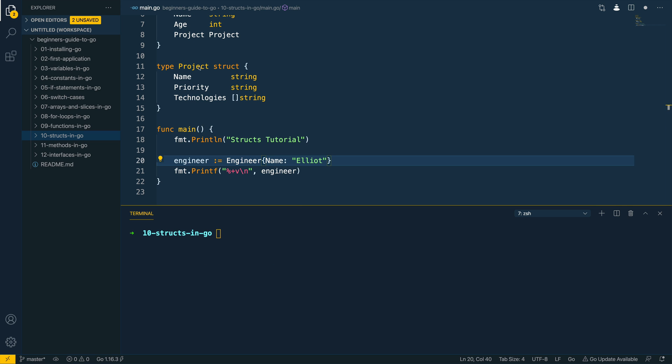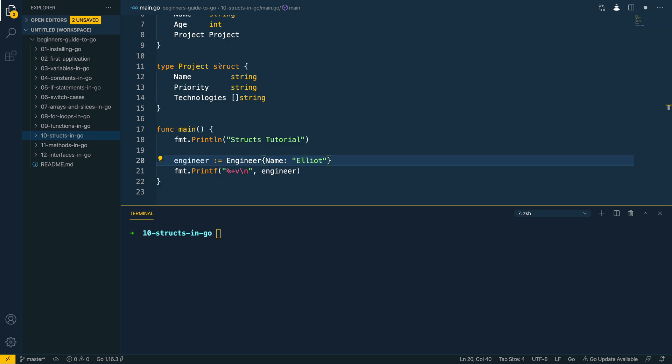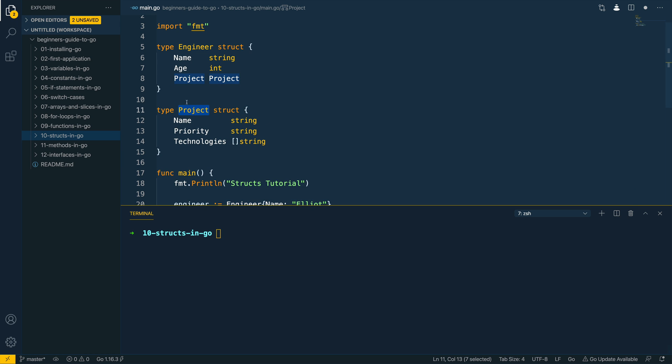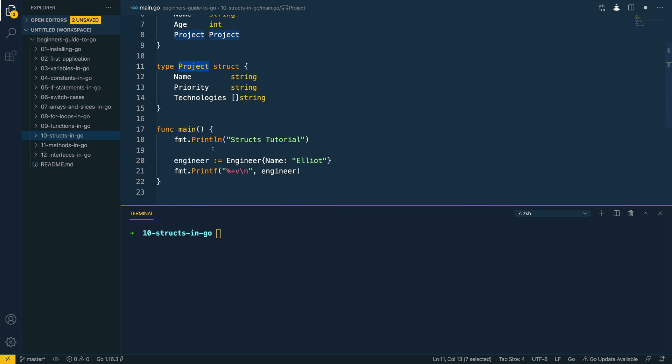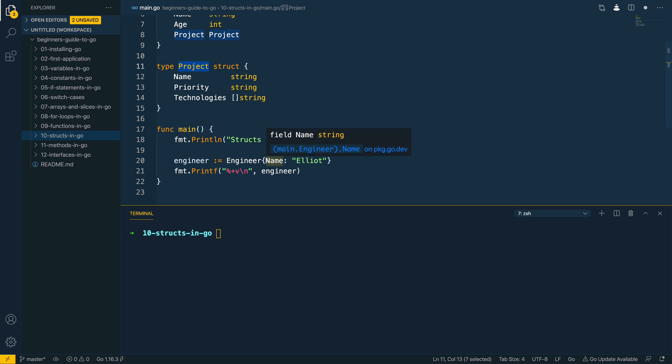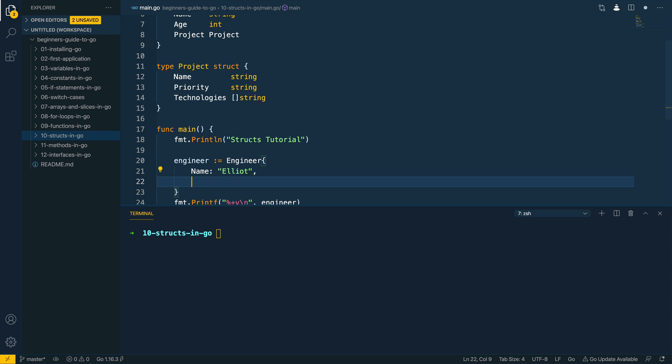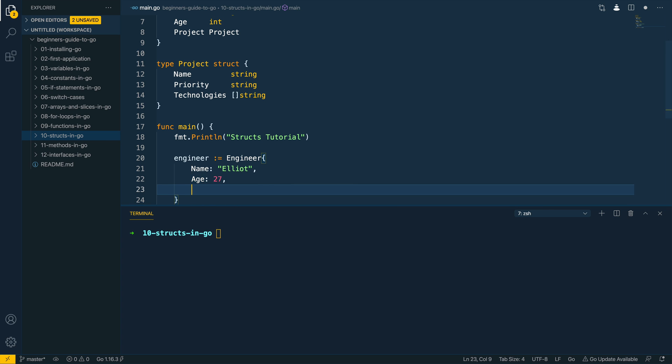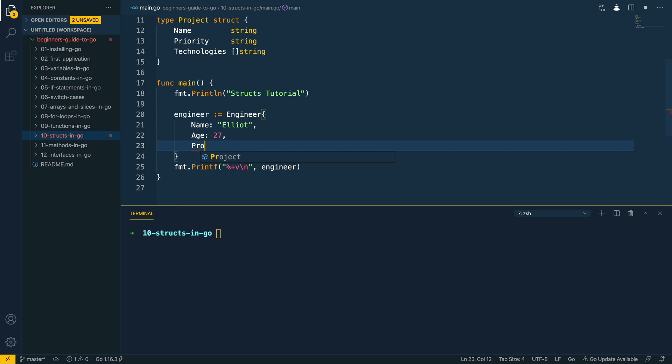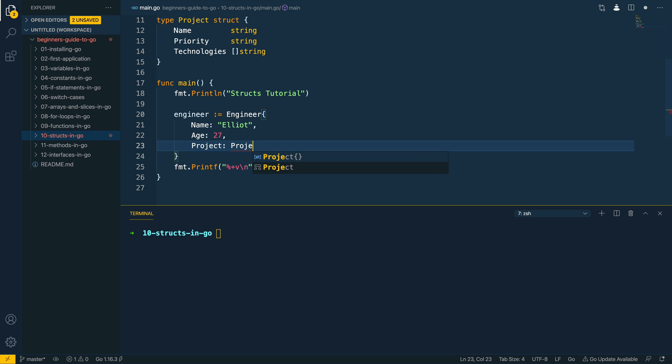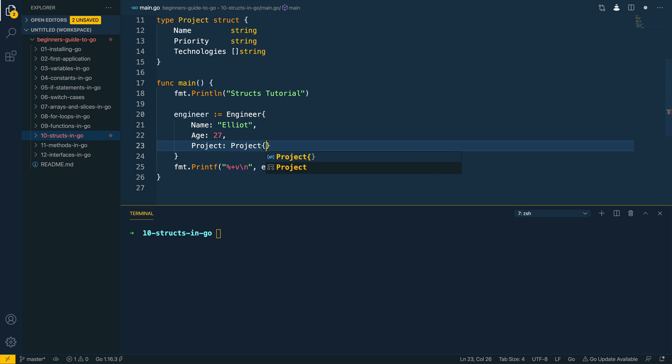Now that we've defined that nested struct of type project, let's have a look at how we would populate this within the engineer object we've created within our main function. To keep things nice and tidy I'm going to create a new line, I'm now going to fill in the age which is 27 and not 28, and then I'm going to define the project which is a struct of type project.